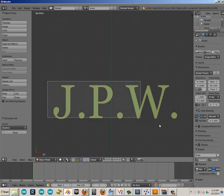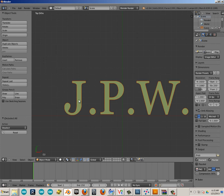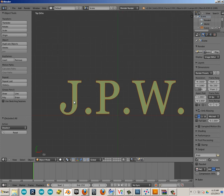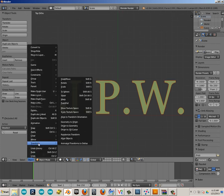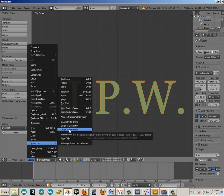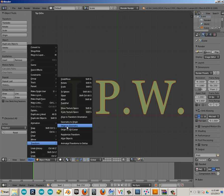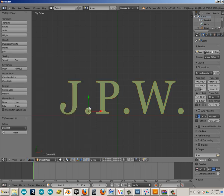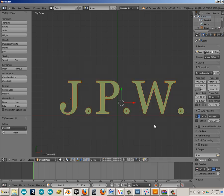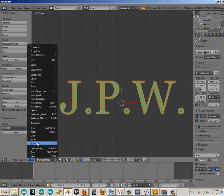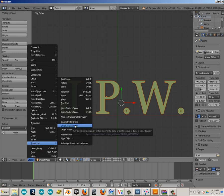And then let's take them and Object, Transform, Origin to Geometry. There we go. Now each one of these should have a good point. So again, I marquee selected them and went Object, Transform, Origin to Geometry.